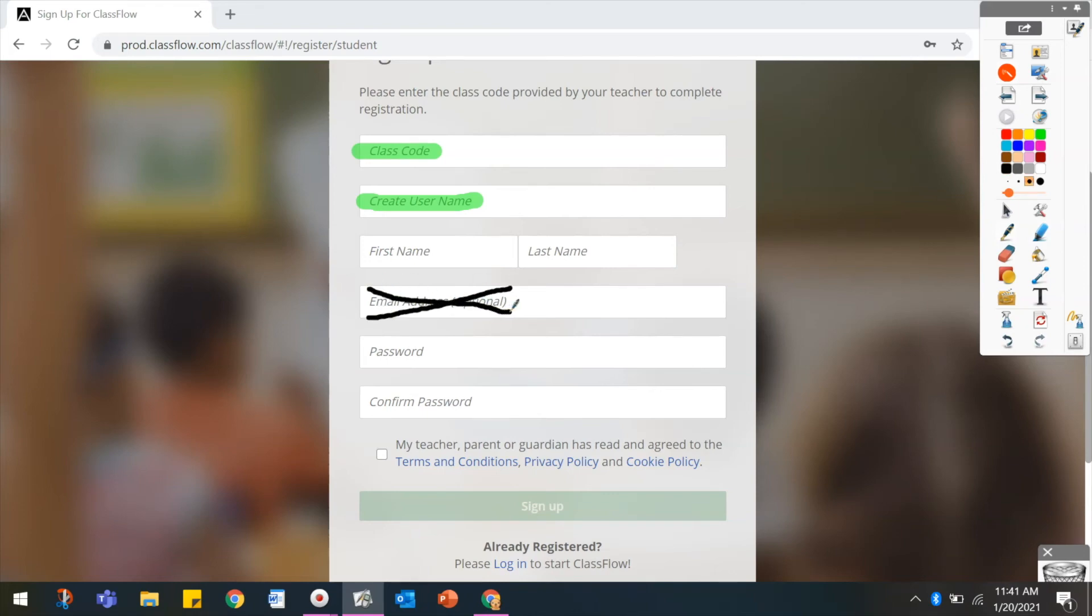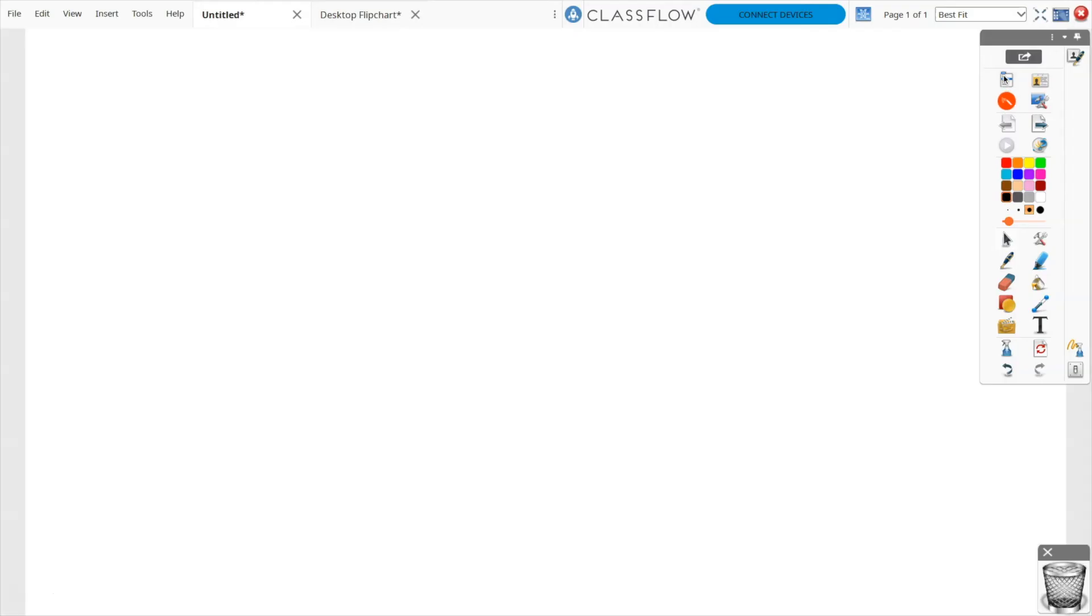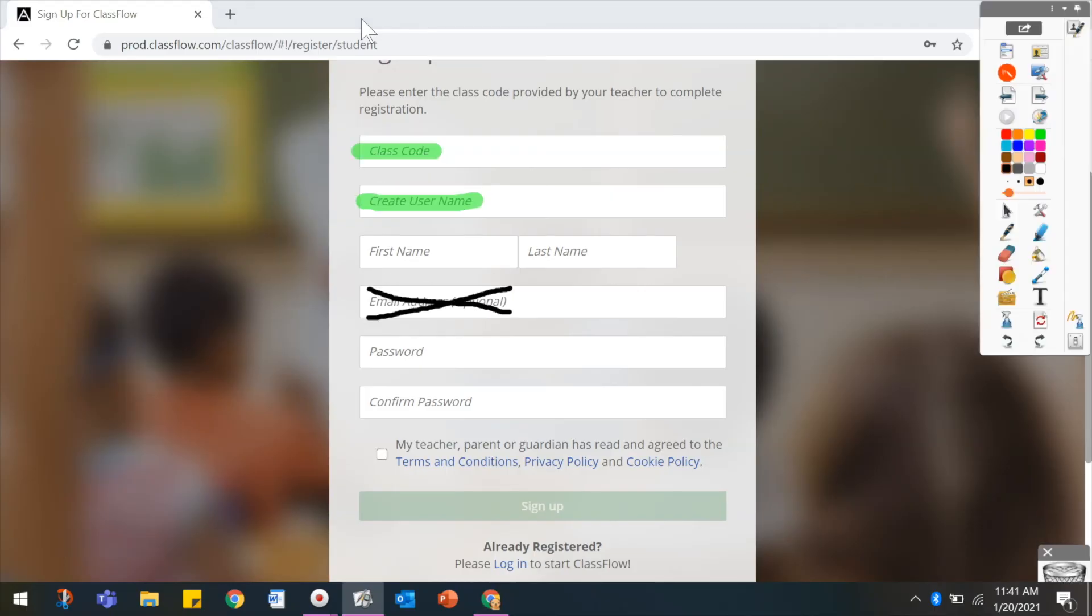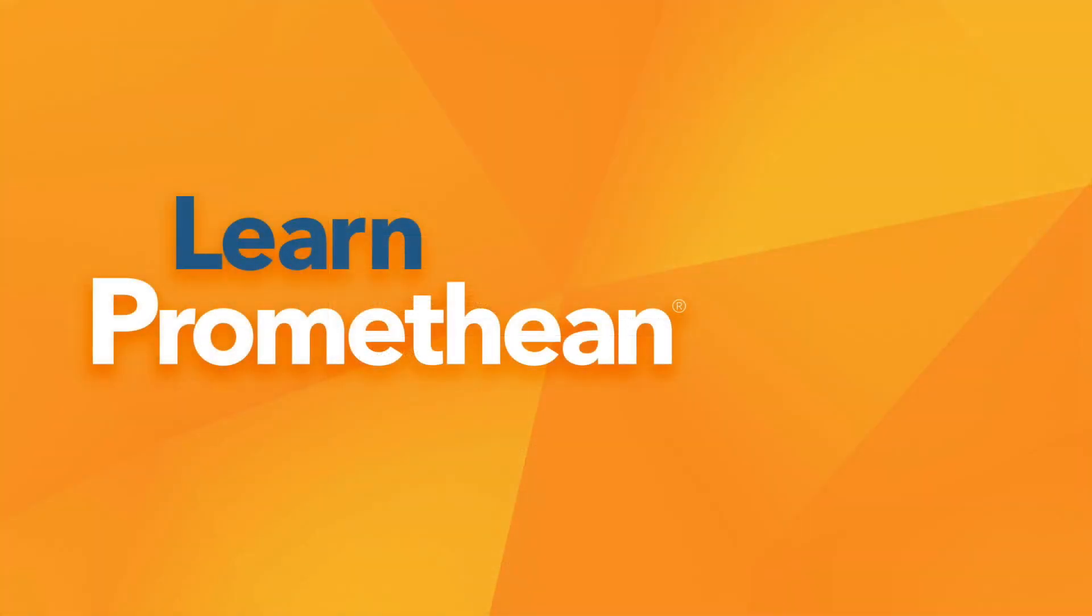Exit Desktop Annotate mode at any time by clicking the button on your main toolbox. ActiveInspire automatically creates a new flipchart titled Desktop Flipchart, allowing you to easily access those annotations. You may wish to save this new flipchart.